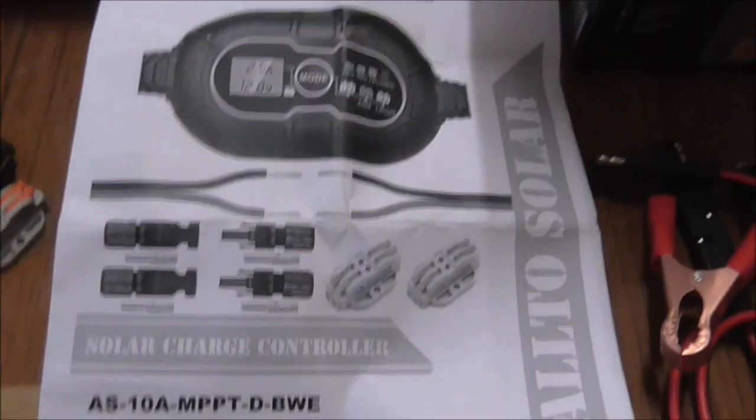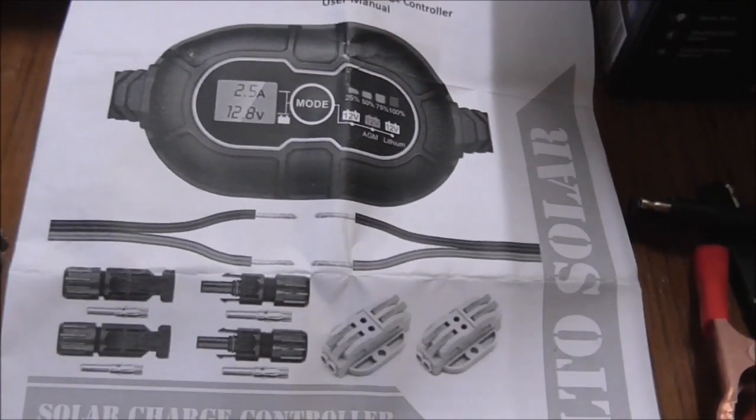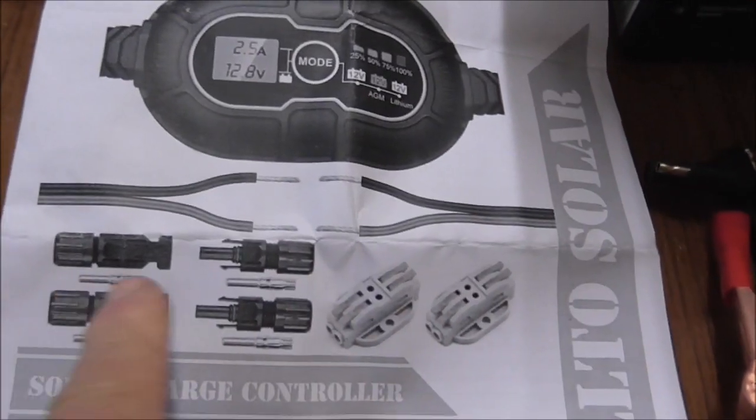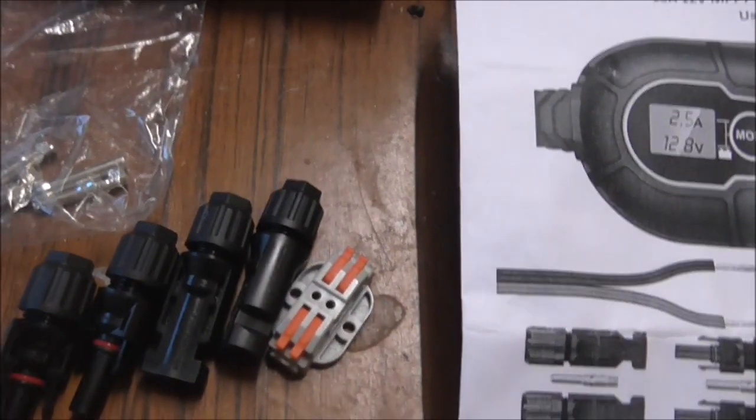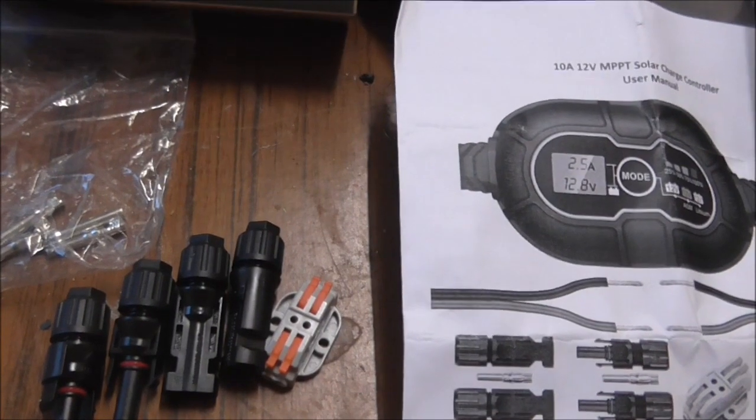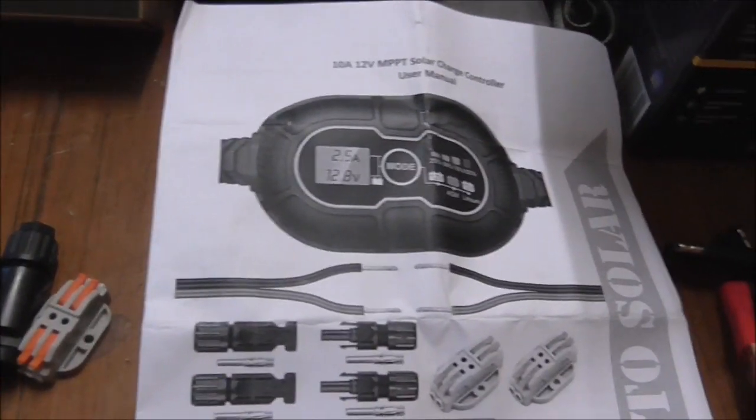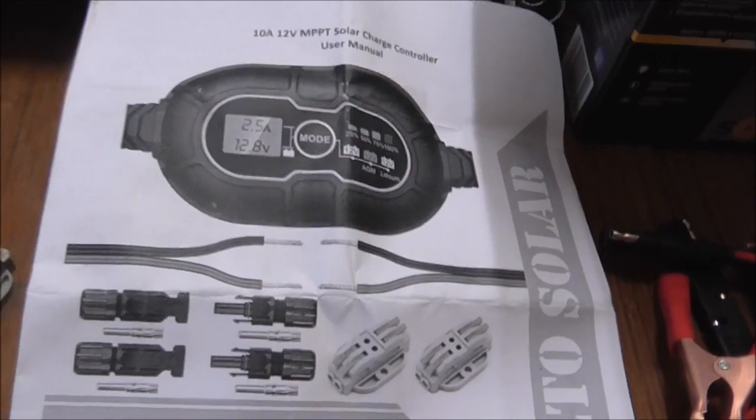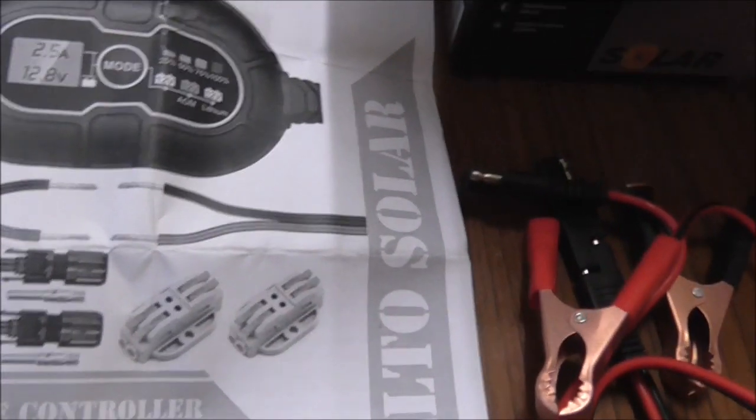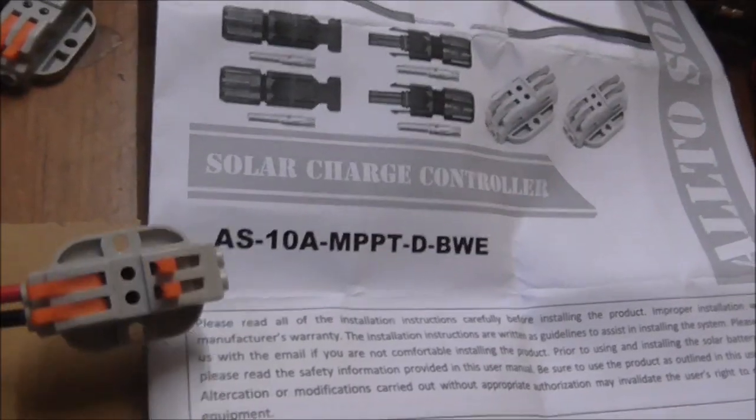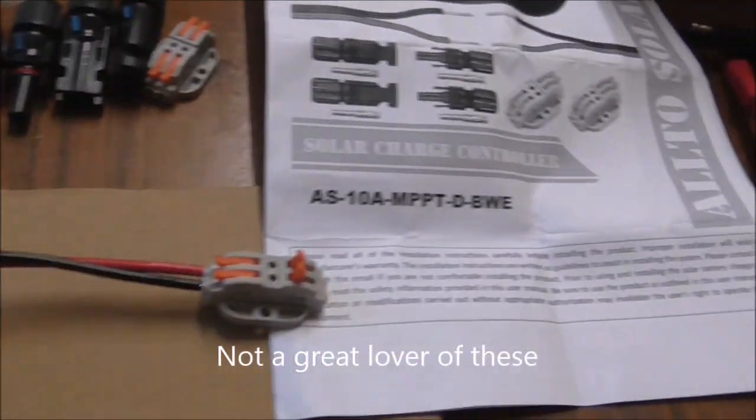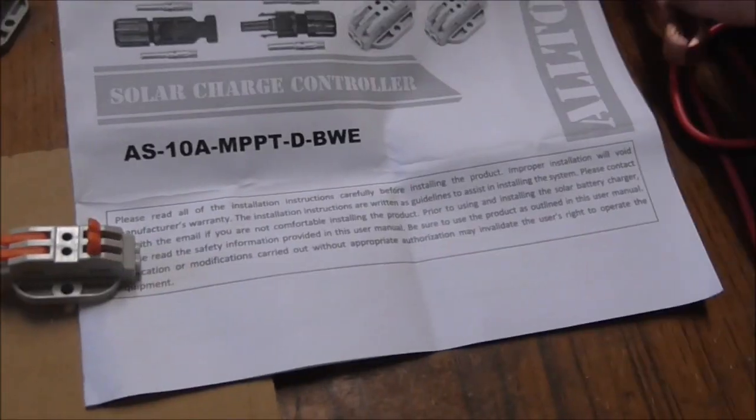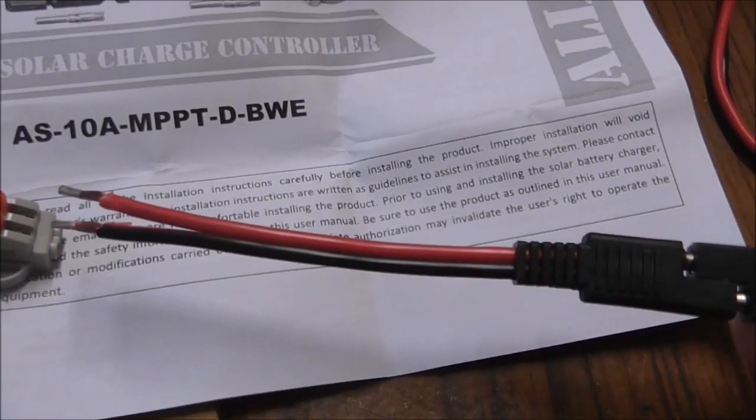You can get this in a few different arrangements. I went for the one that has the MC4 connectors and these quick connects because it allows me to use the MC4 connectors to connect to the solar panel and I can use these quick connect terminals to go onto the battery.